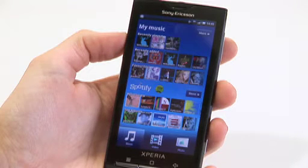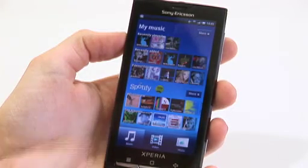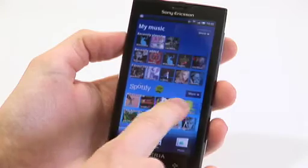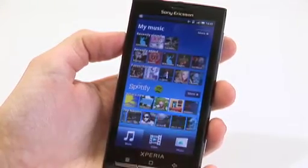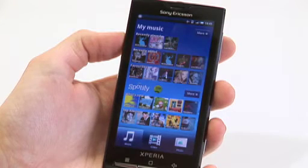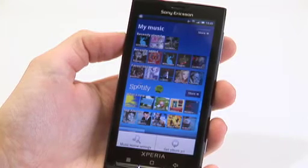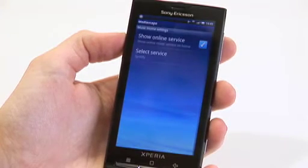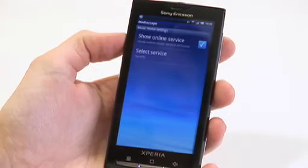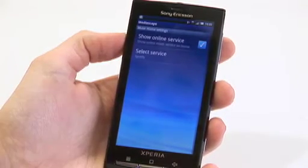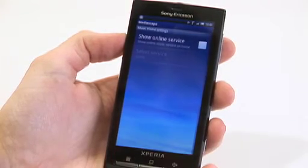The great thing about the Spotify integration, unique to the Three network, is that the Spotify app is automatically telling you what's new on Spotify and also telling you which are the top albums available on the application. To add or remove this option, press the settings button and then press music home screen settings. On here you have the option to show the online service and then select the service that's available. So if you didn't want to show Spotify, simply untick this option.